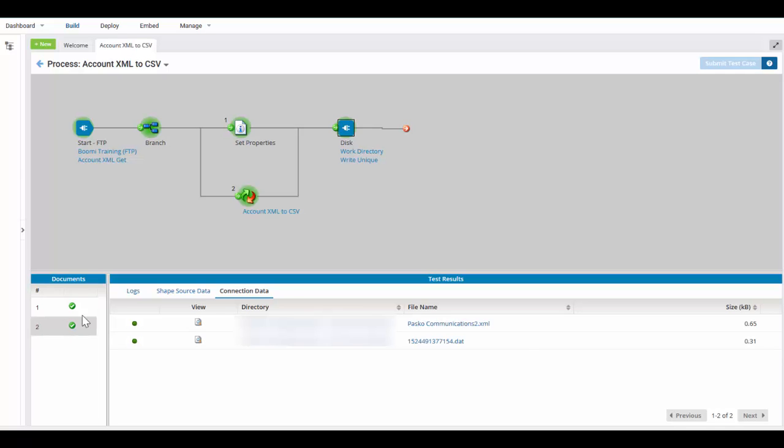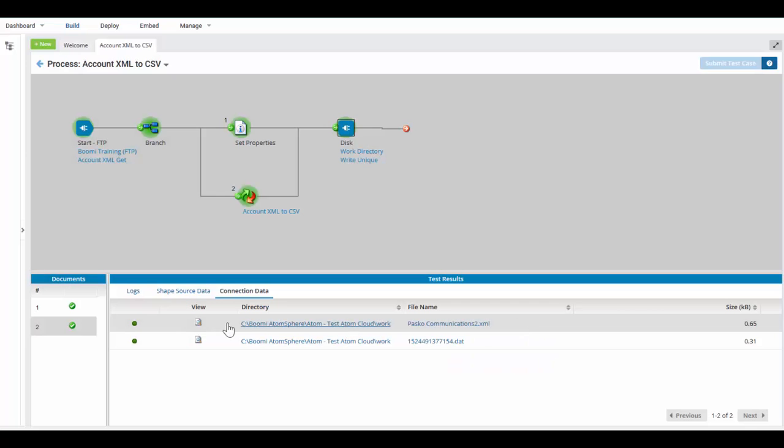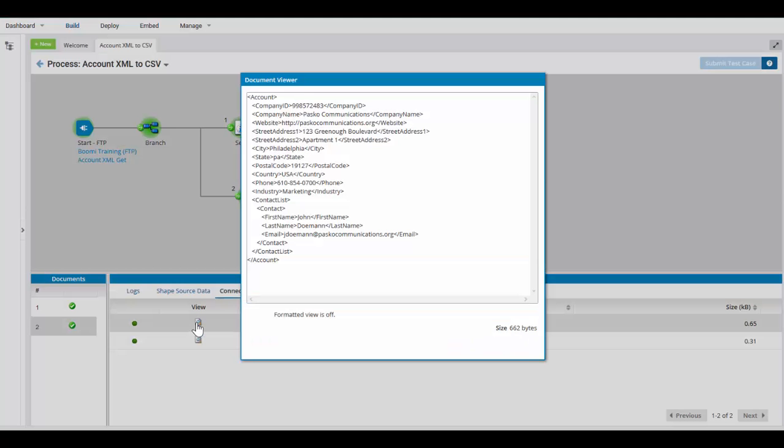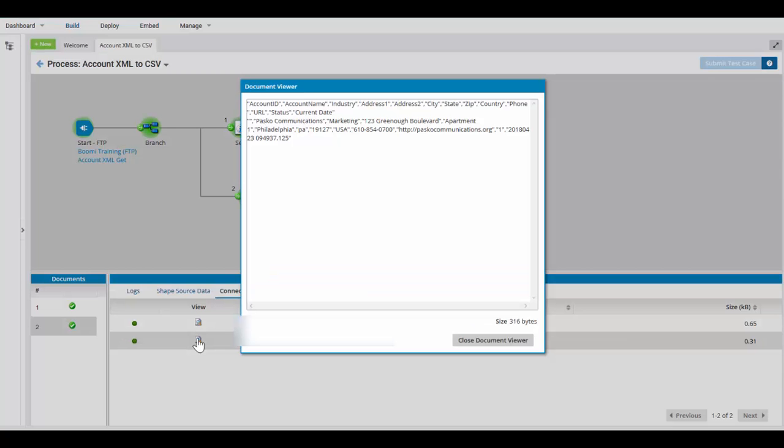Same thing when we click on our second one, Pasco Communications 2. In Pasco Communications 2, you will find your XML file. If you click on the DAT, you will find the column headers, all fields double quoted, and it is all comma delimited.